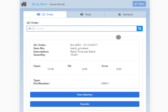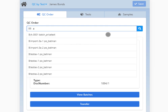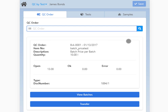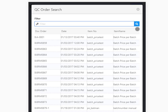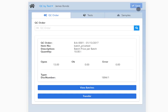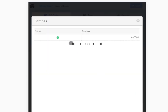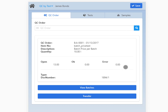Add the QC order number by typing — auto-completion is active here. Alternatively, you can click on the magnifying glass and the QC order search window appears to select an order. You can use the View Batches button to open the batches information window. Here again, you can block or release the selected batches by tapping the status marker. The transfer button is again only available if transfer is open for the QC order, and the screen switches by clicking the button to the QC transfer app.